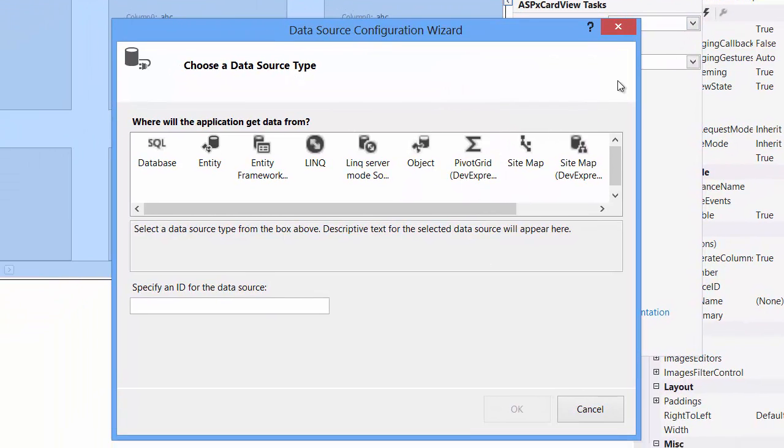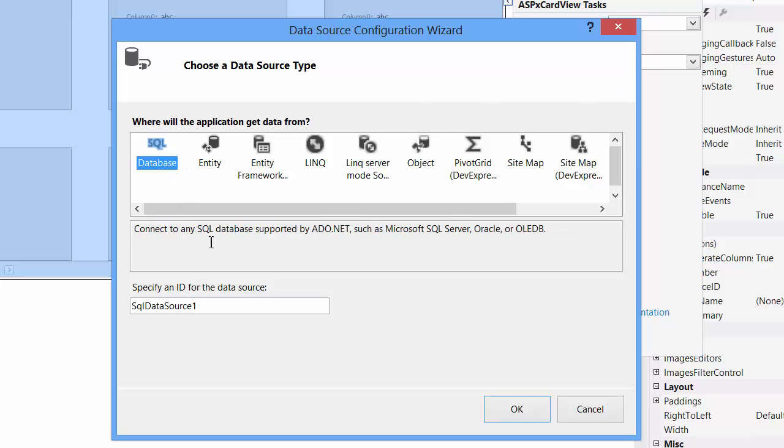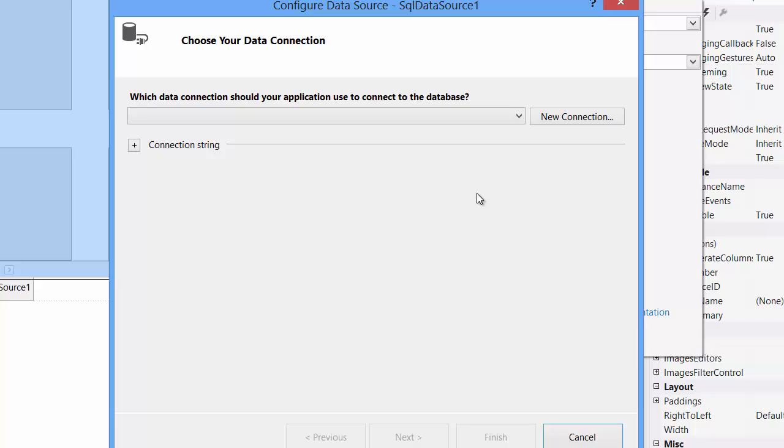You can data-bind any of the standard Microsoft data sources, DevExpress data sources, and anything that returns an IEnumerable interface. Select SQL data source and click OK.